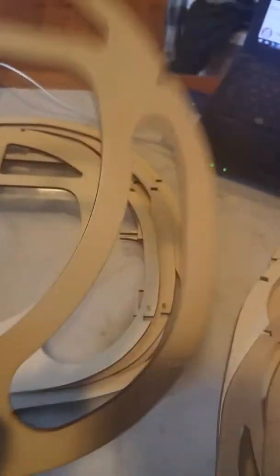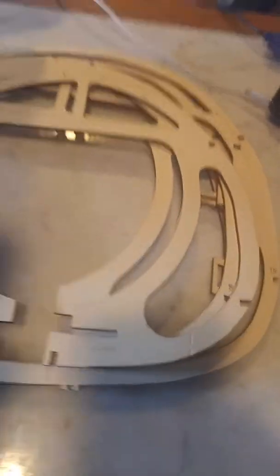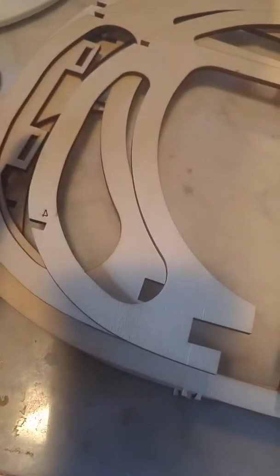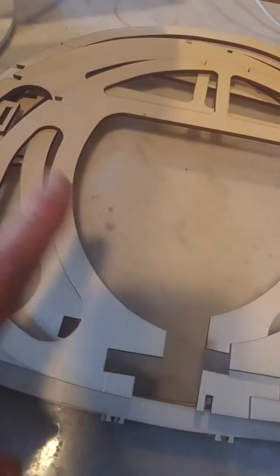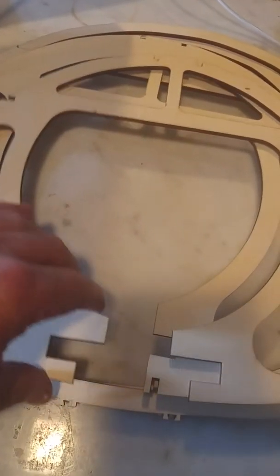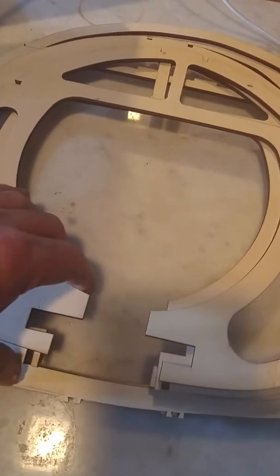This is number four. Now guys, it's very important that we get these faced in a correct relation where they're going to go in the jig.